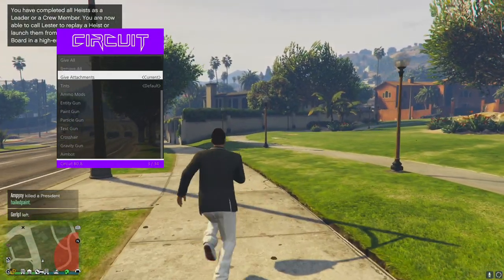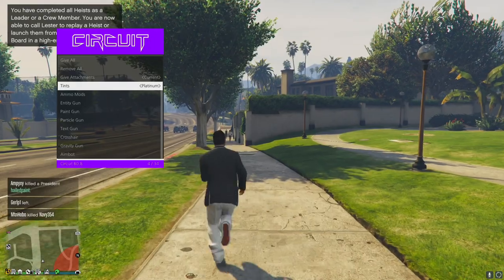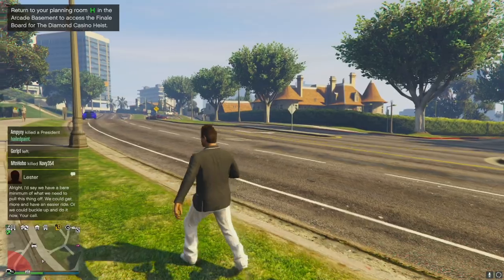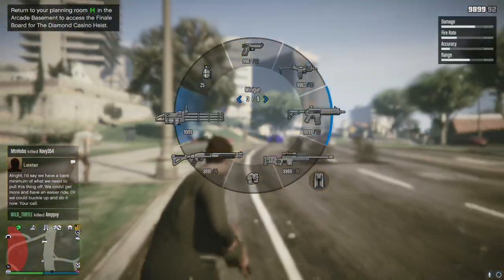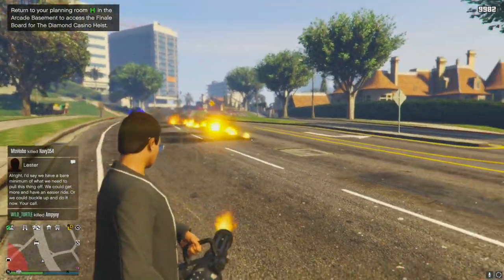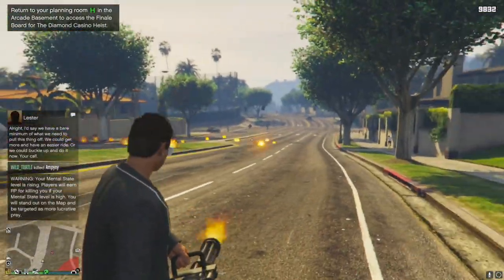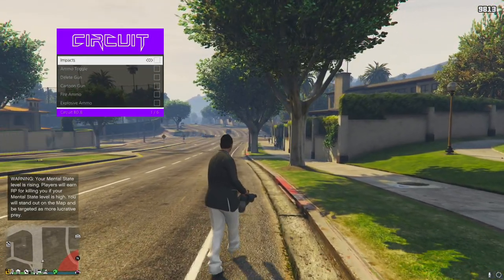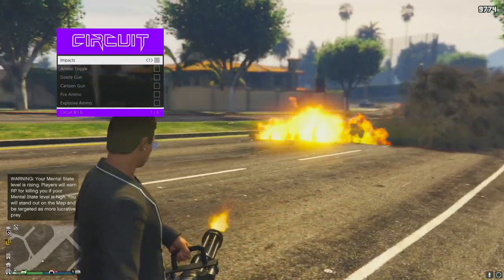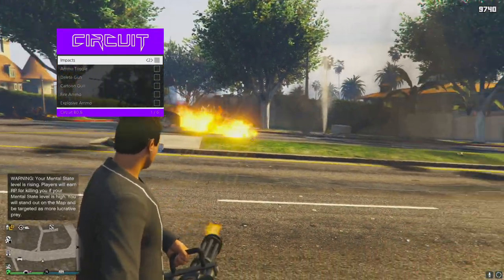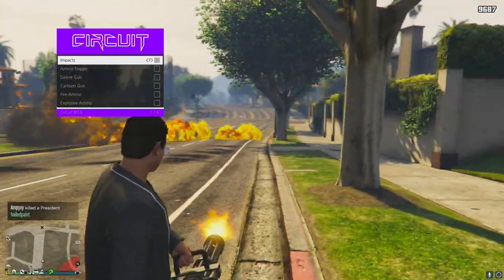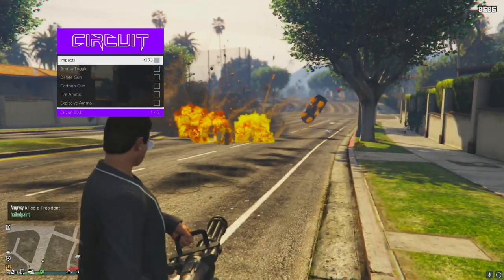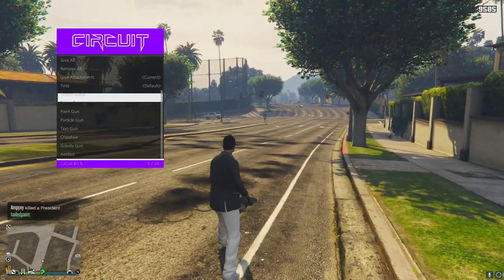You've got session options, all the global options, no idle kick, off the radar, all that good stuff. Moving on - weapon options: give all, give all attachments, weapon tint on your guns. Ammo mods - you know I've gotta try some of these out. Impact - oh, this is precisely what I was talking about. Now we're still going to do better though.